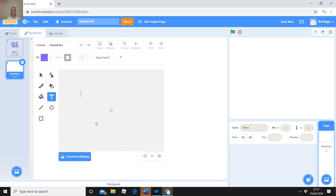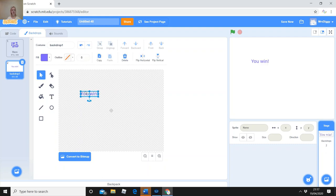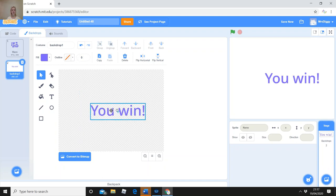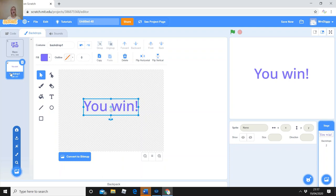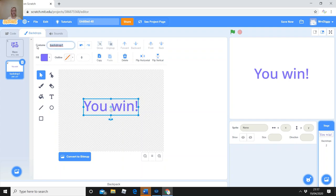Press the text button, click where you want to put your text, and type 'You Win!' You can use the arrow to move the text around and resize it by clicking the corner. That's my 'You Win' background. You might want to go for a ready-made backdrop and add 'You Win' on top — you can edit any backdrop. Change the name from Backdrop 1 to 'you win'.